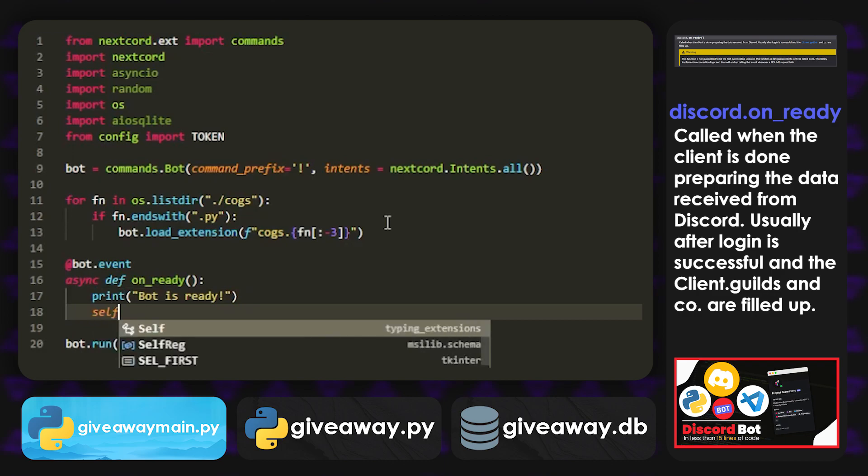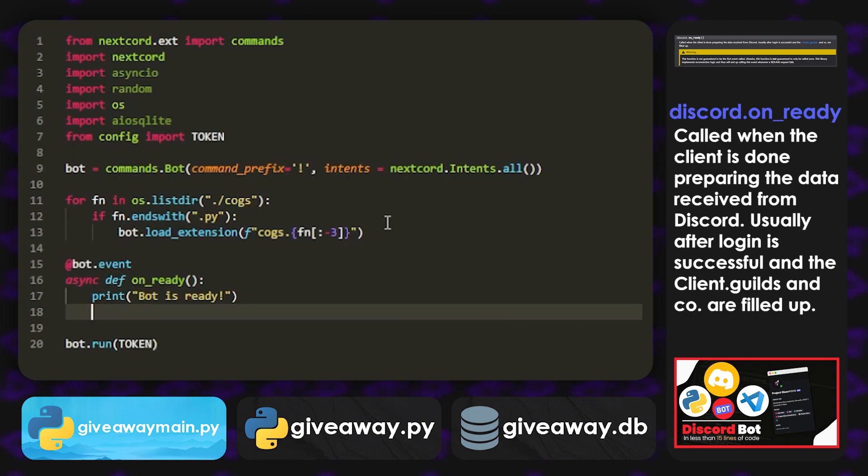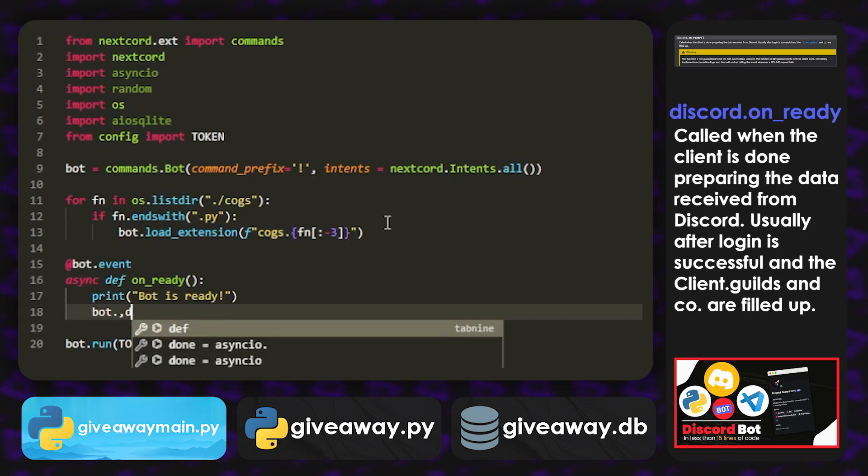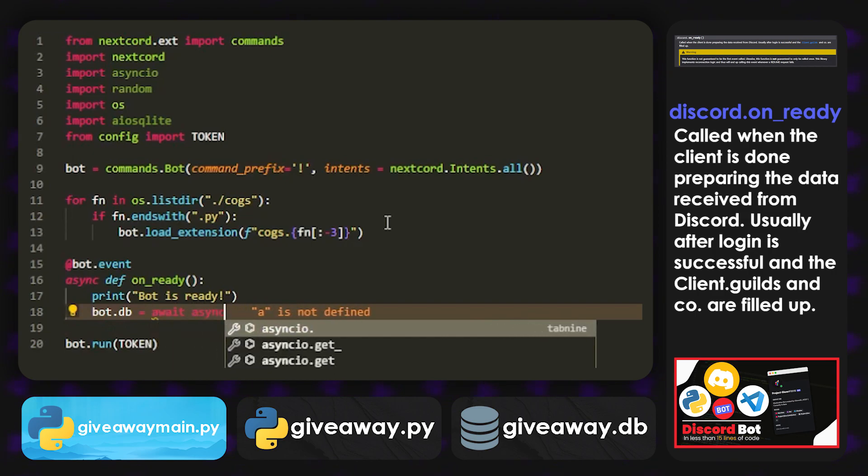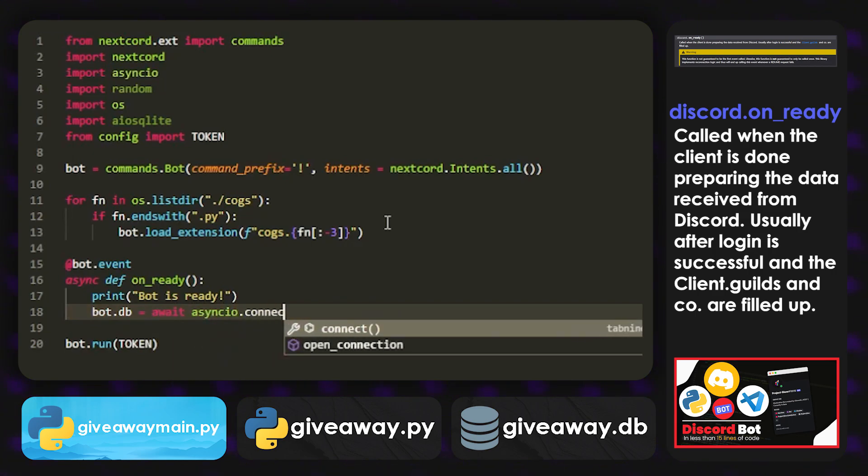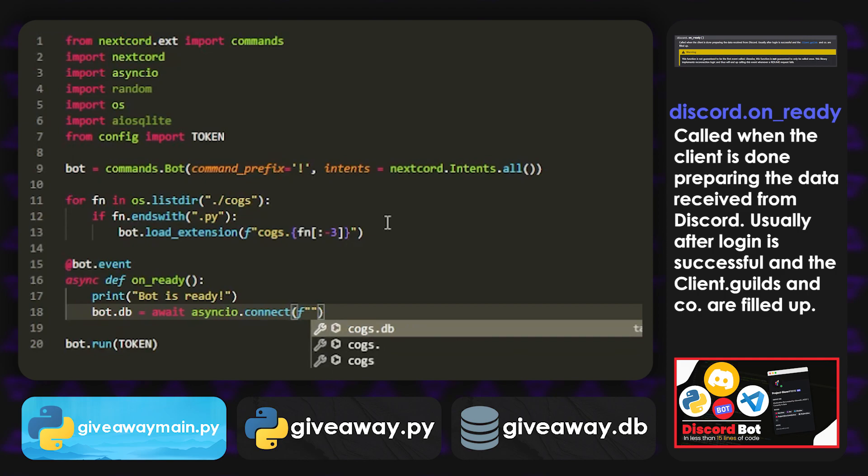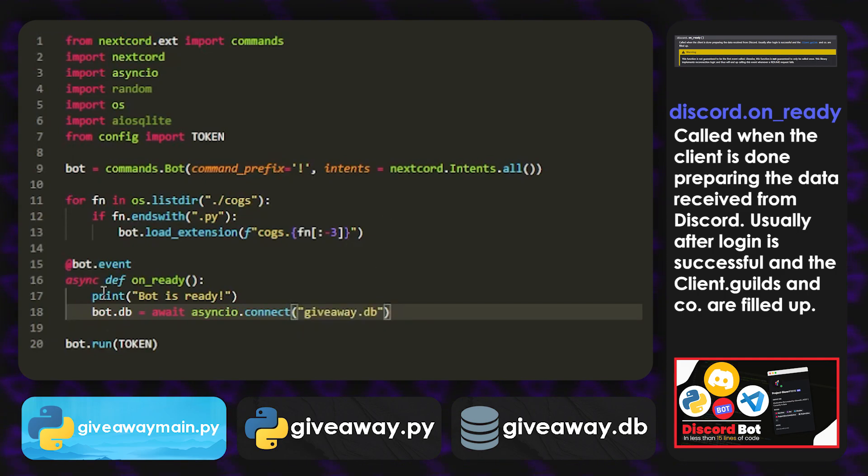And then we're going to do bot.db equals await asyncio.connect. And it's going to be called giveaway.db. So right here.